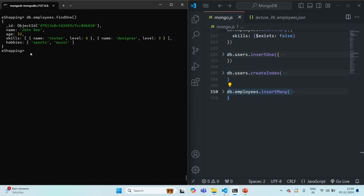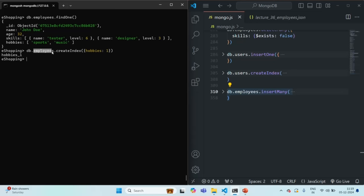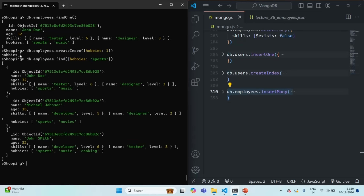What we want is to create an index on the hobbies array. On the employees collection we call the createIndex method and create an index on the hobbies field in ascending order. An index called hobbies_1 has been created. Now let's query all employees where hobbies is 'sports' — it returns three documents where hobbies is sports.